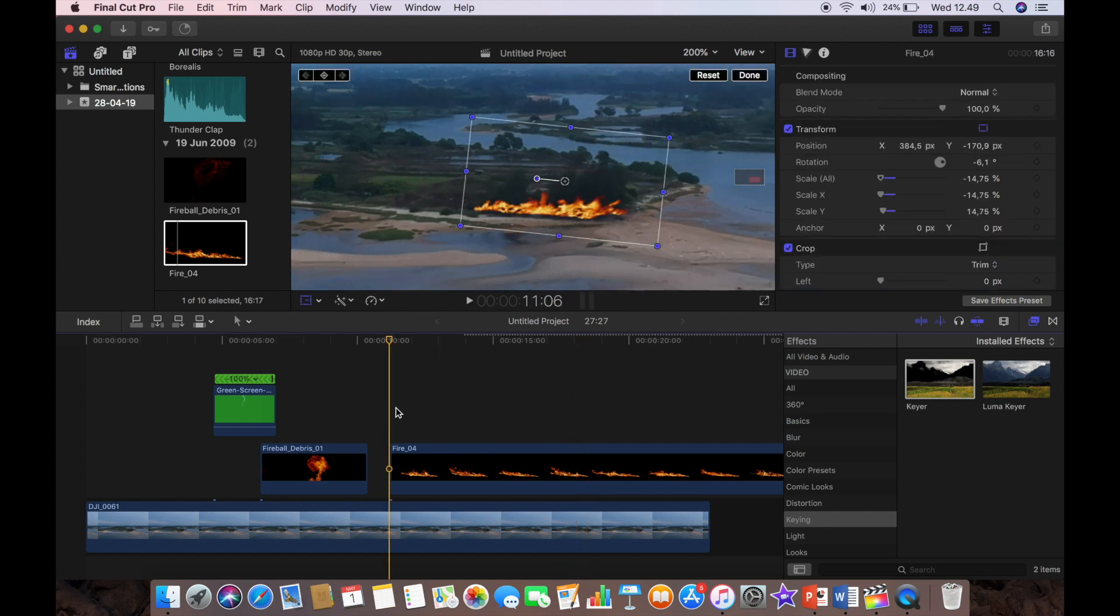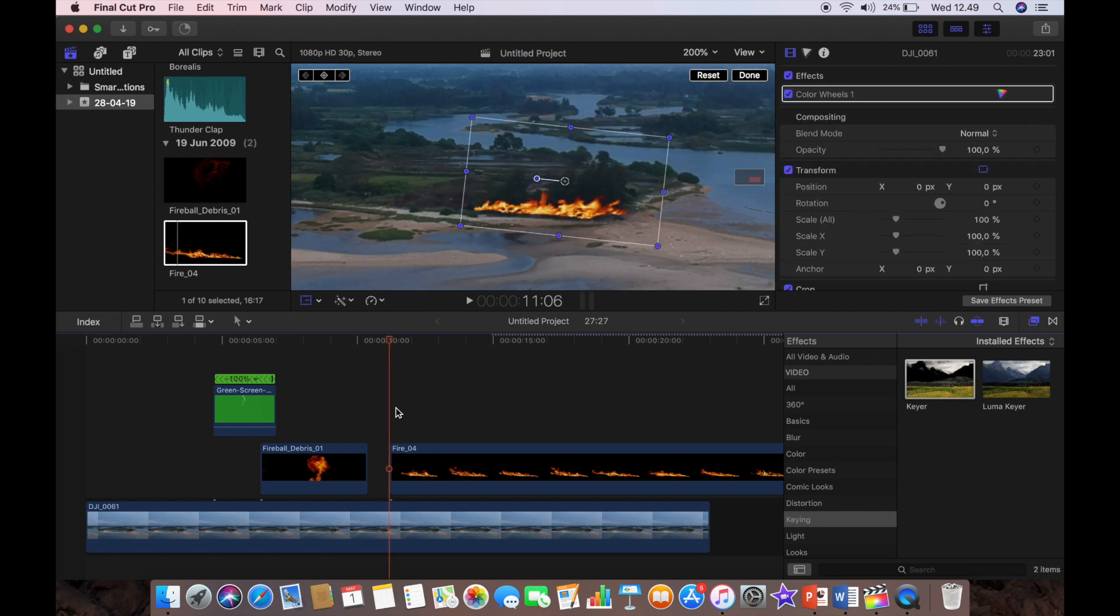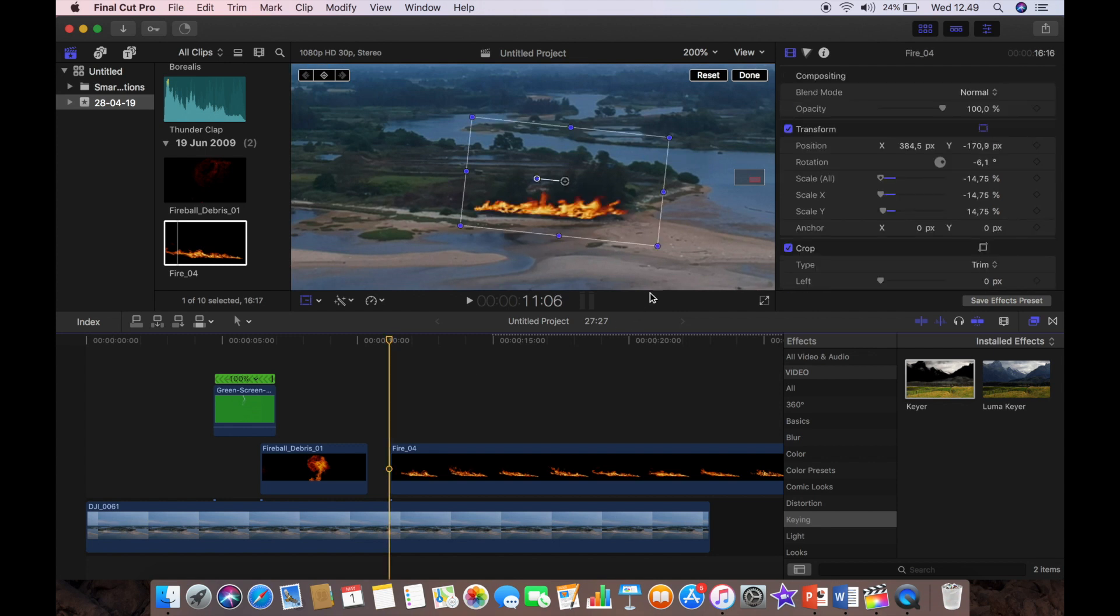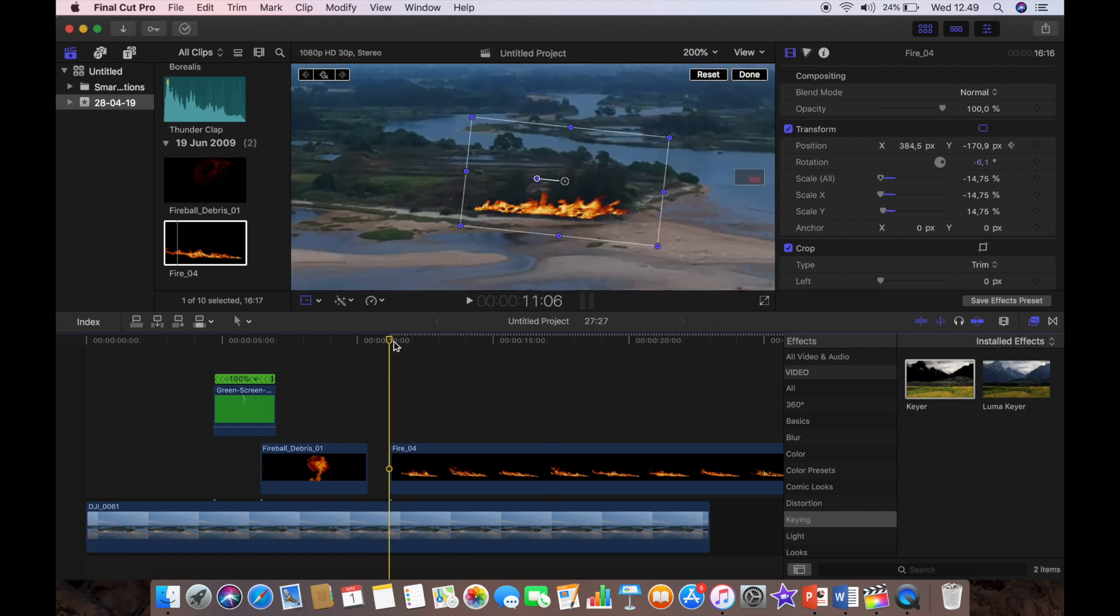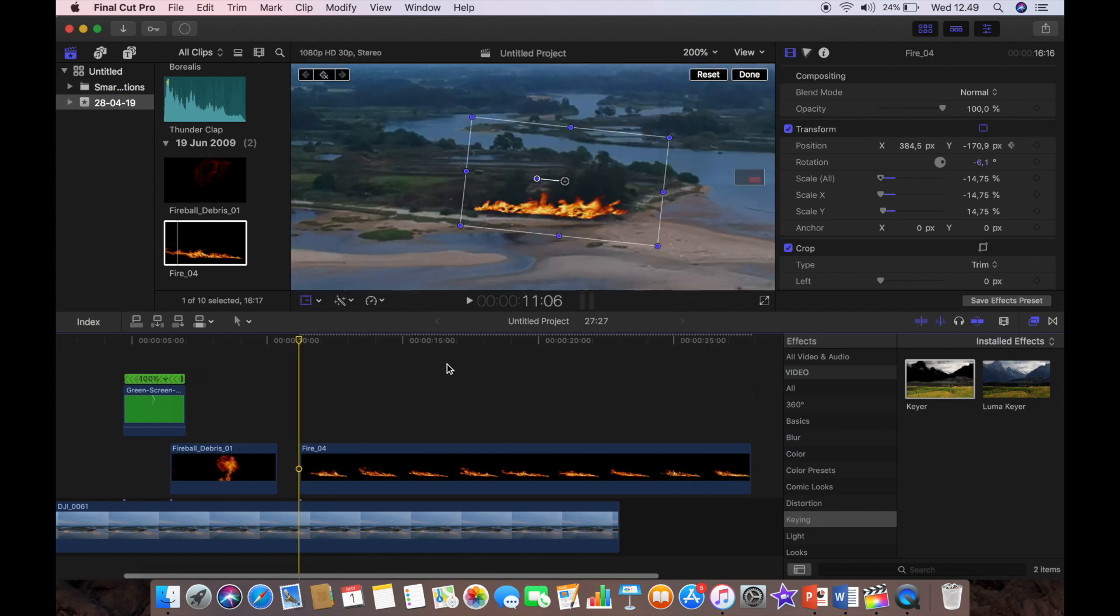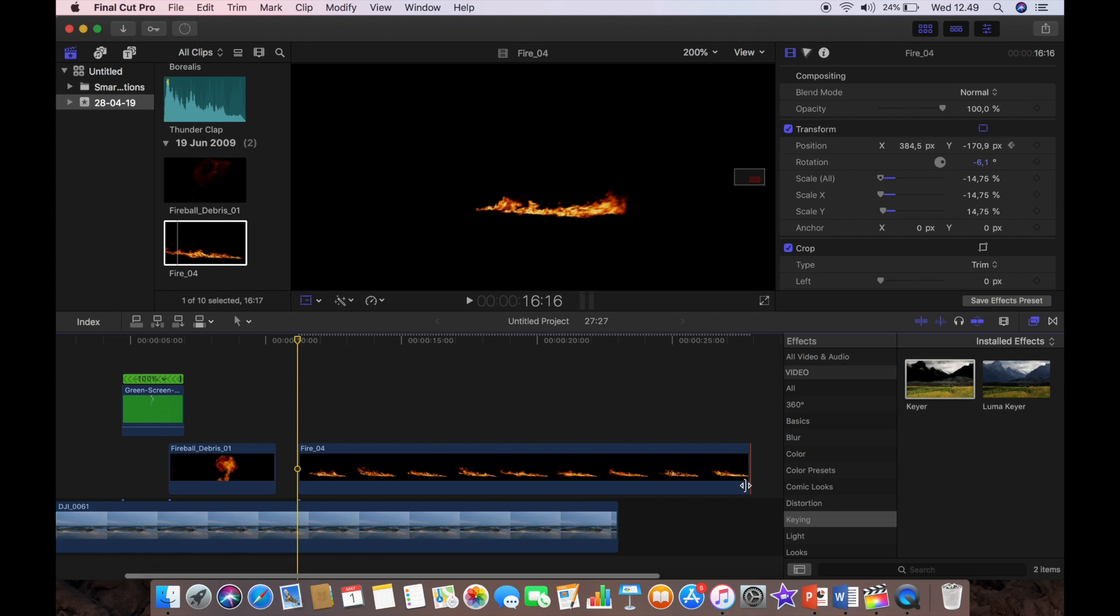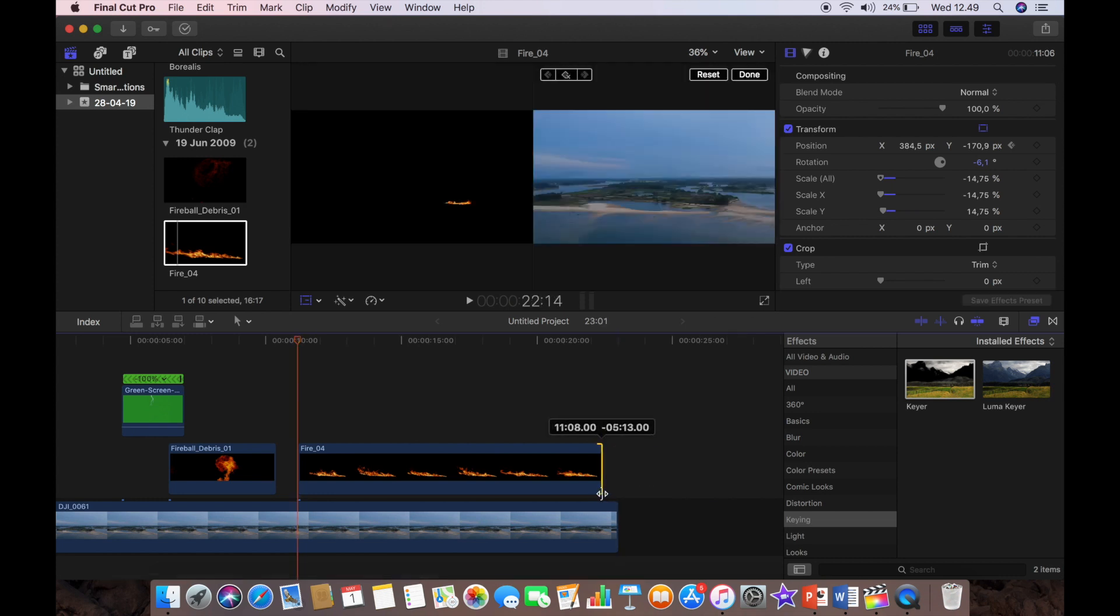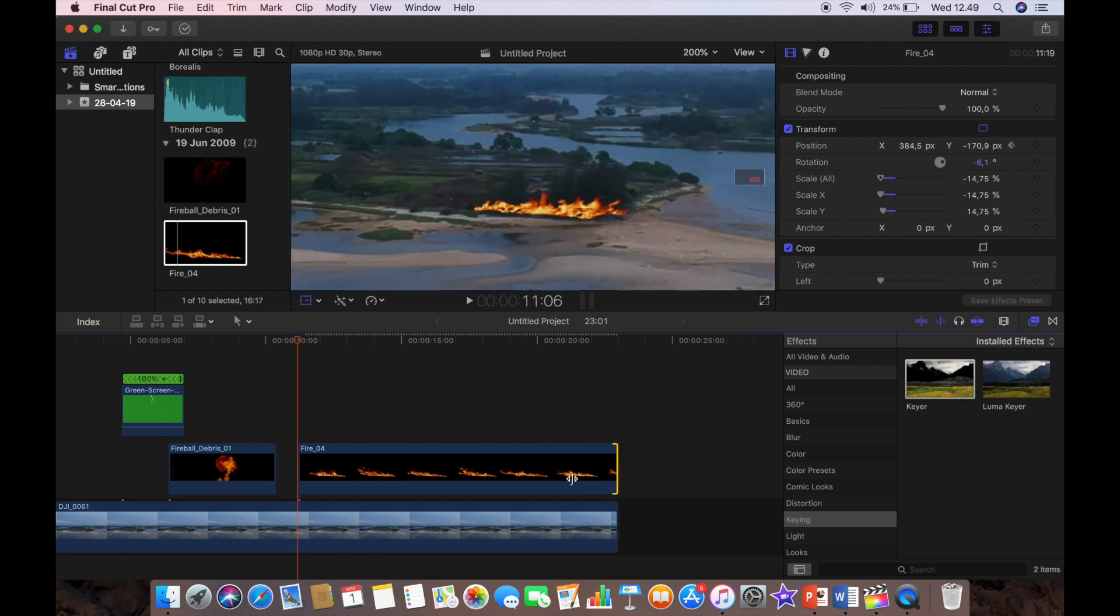And so basically we're just going to add two key points. One at the beginning, we found the first frame, add a key point on the position, trim the clip back to meet the main clip.